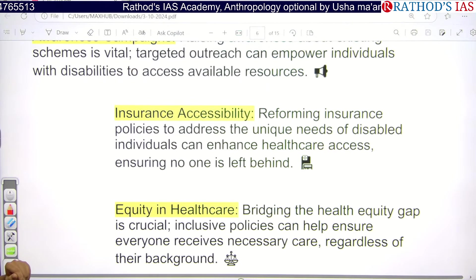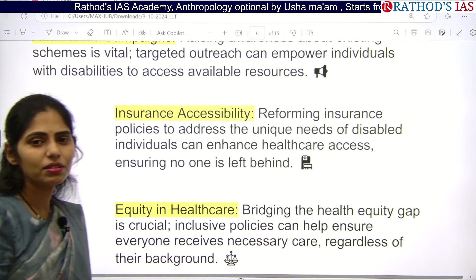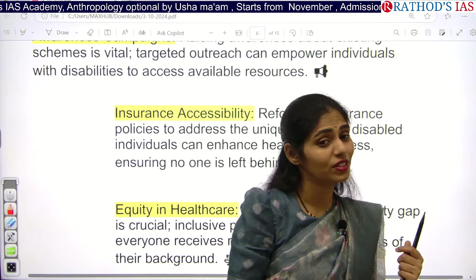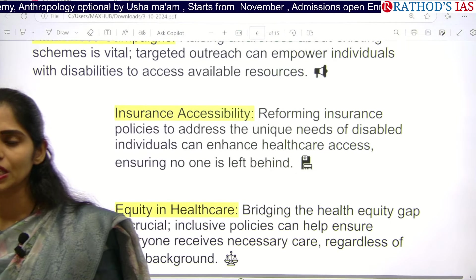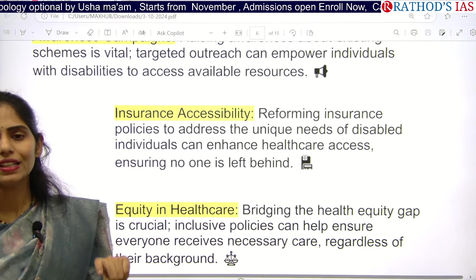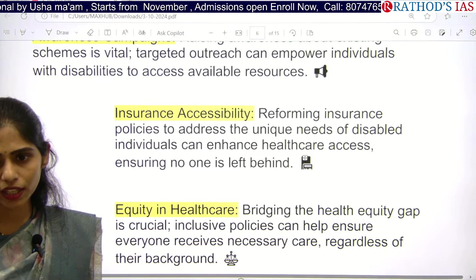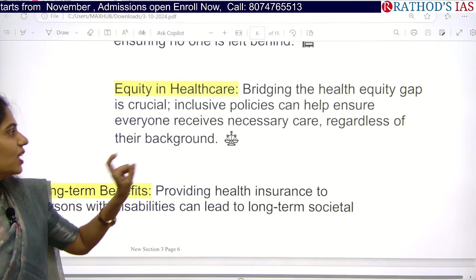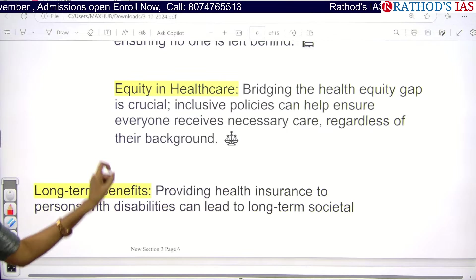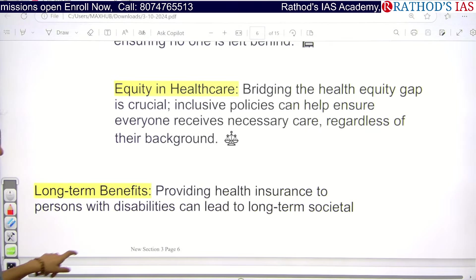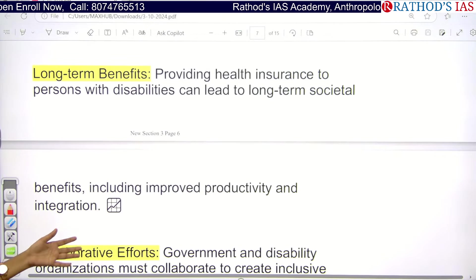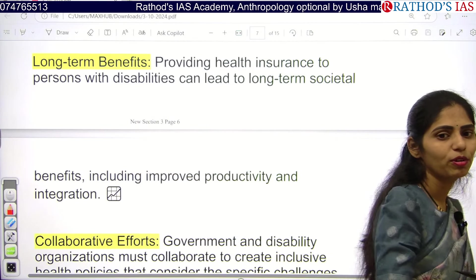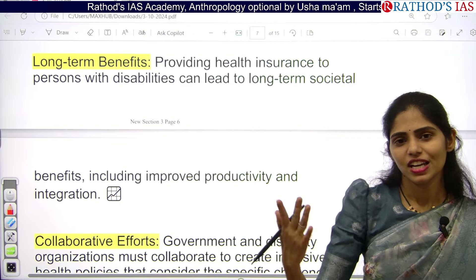We can focus on providing insurance — but will private insurance companies give health insurance to people with disabilities? We need reforms in insurance policies so these people can be included, reducing the burden on government expenditure. We also need to bridge the equity gap and make inclusive policies to ensure every person has proper care regardless of their background. Including them will have long-term societal benefits and increase productivity.